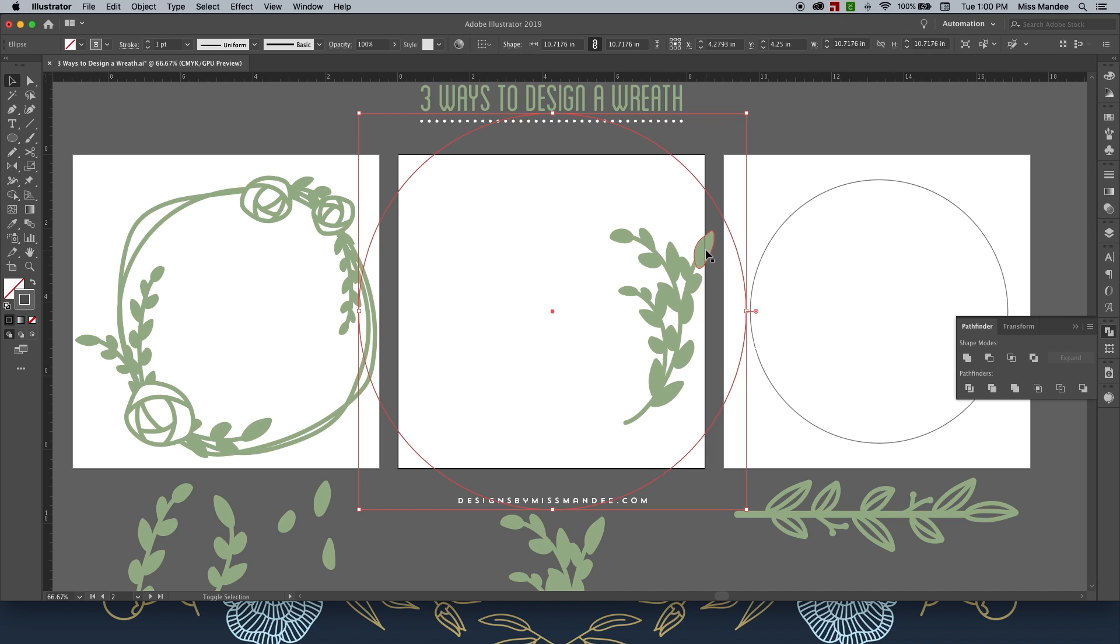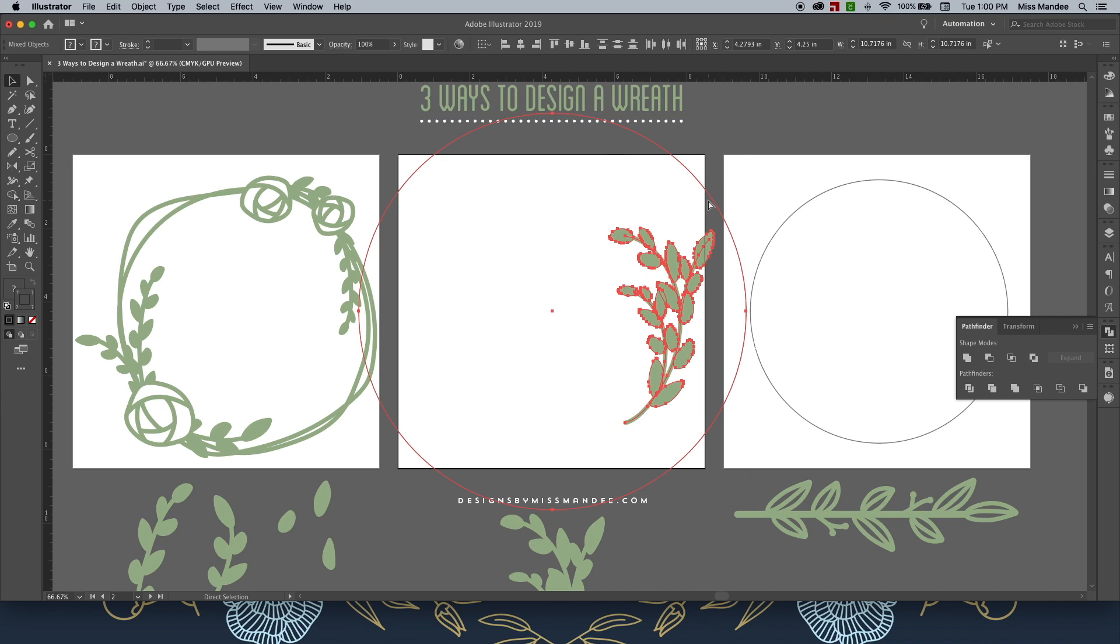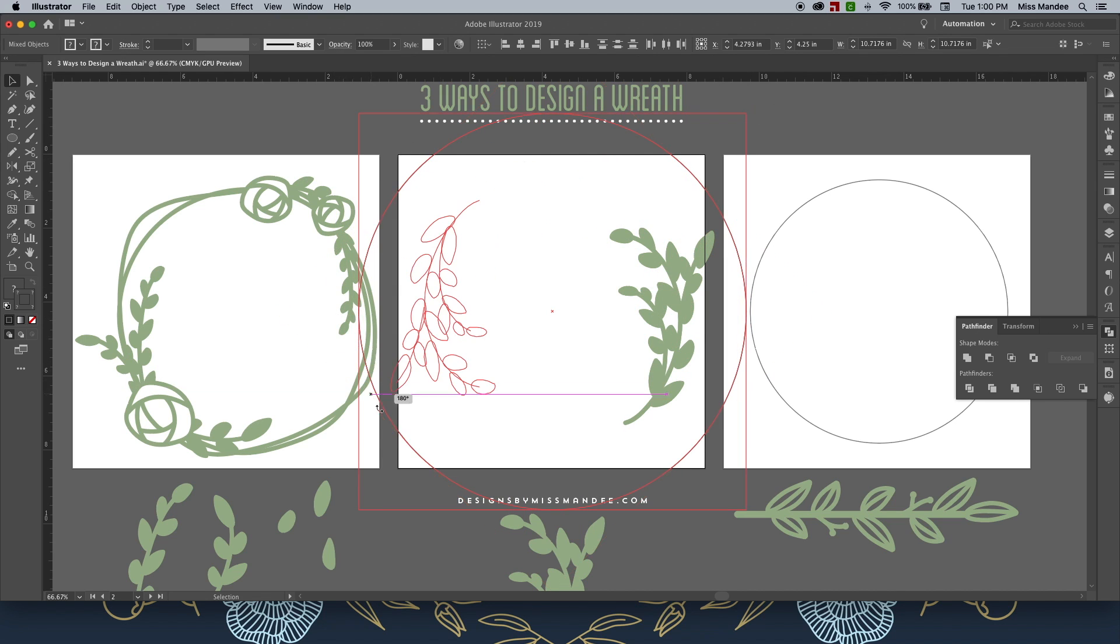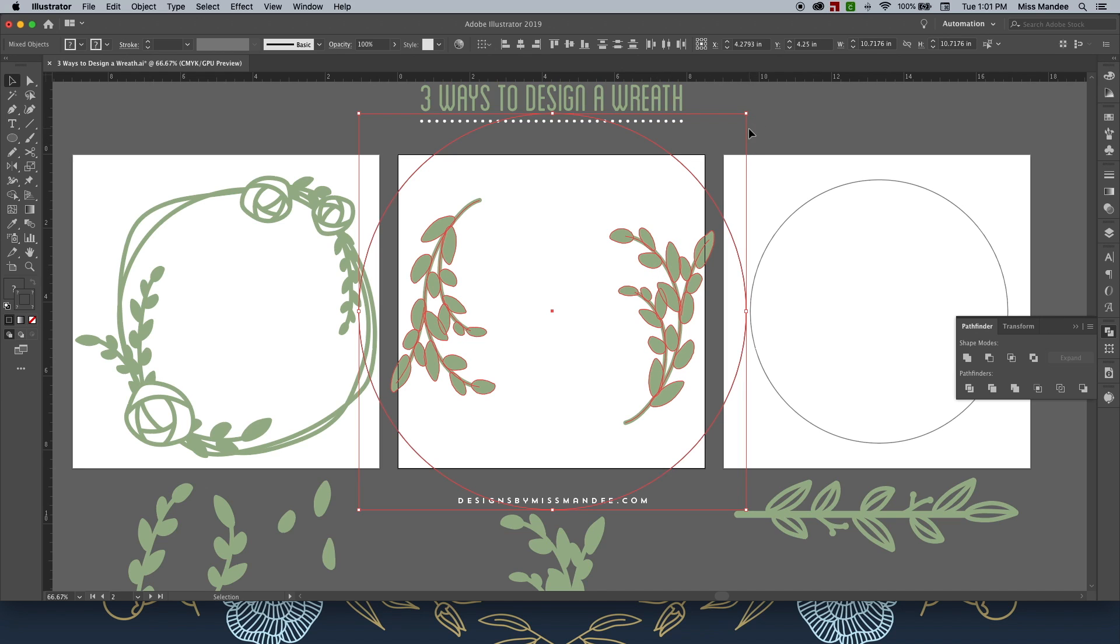Once I have that done, I'm just going to hold Shift and select my branch. With both of them selected, I'm going to hit Copy, Command-C, Paste in Front, Command-F. And then I'm going to rotate it 180 degrees so that the branch is reflected on the opposite side.